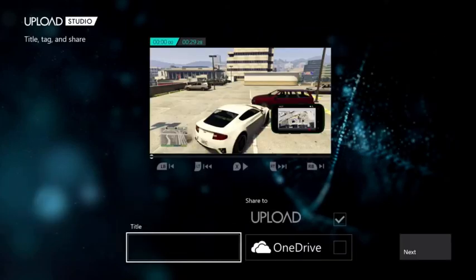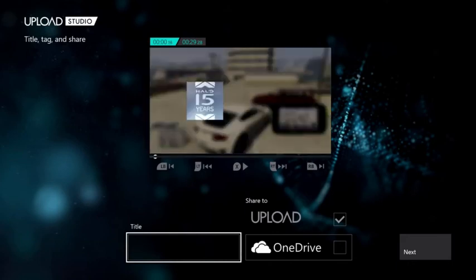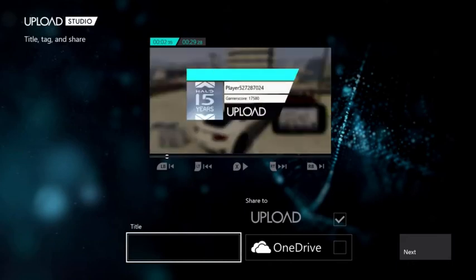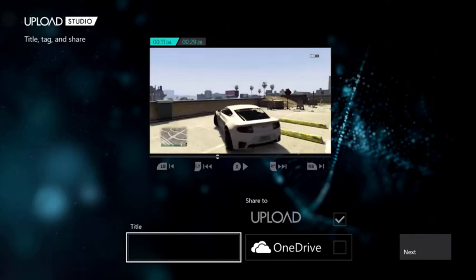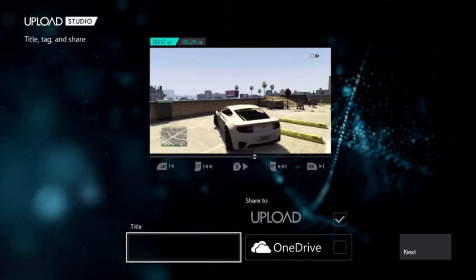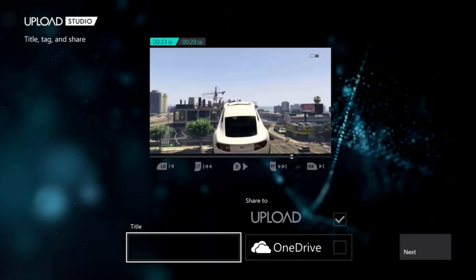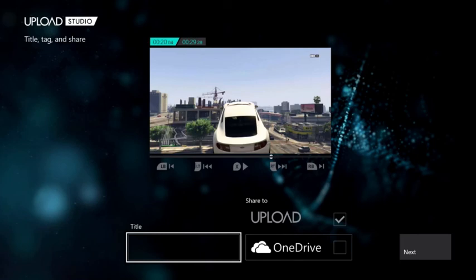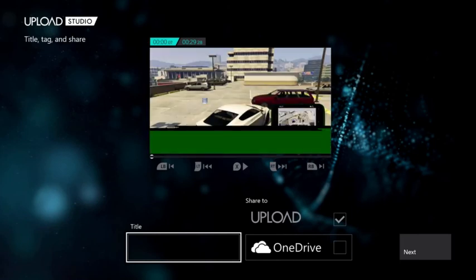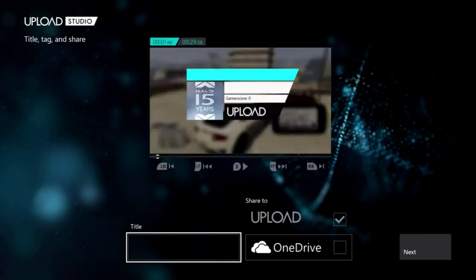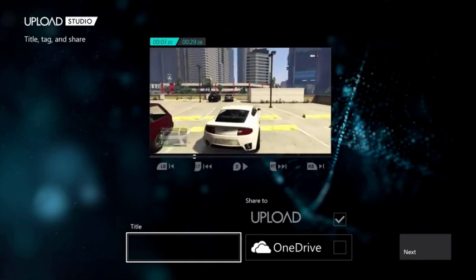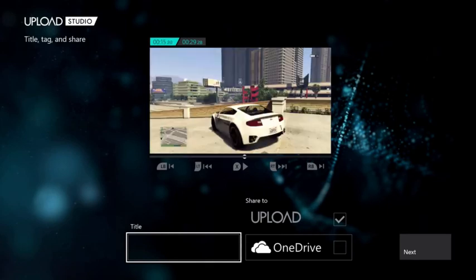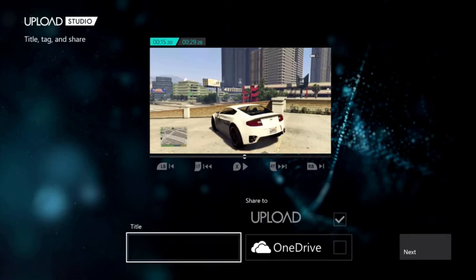And when you press finish, you can give your video a title. It will surely upload the video to Xbox Live. And if you have downloaded the OneDrive app, it will upload it to OneDrive and you can use it. Then you can use it on YouTube and other stuff. If you don't know how to upload videos to OneDrive or how to download OneDrive, please click on the i icon to get to know the video.